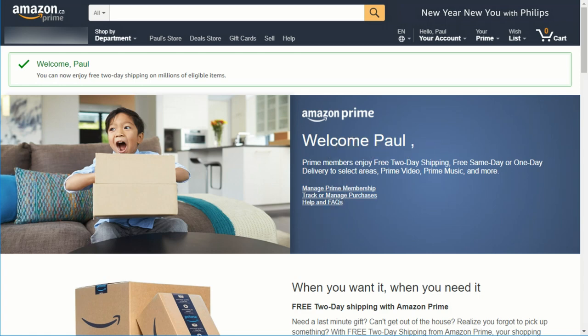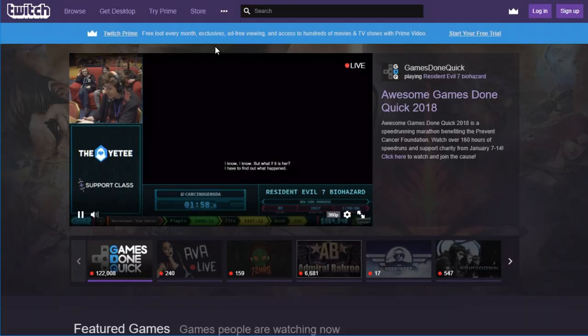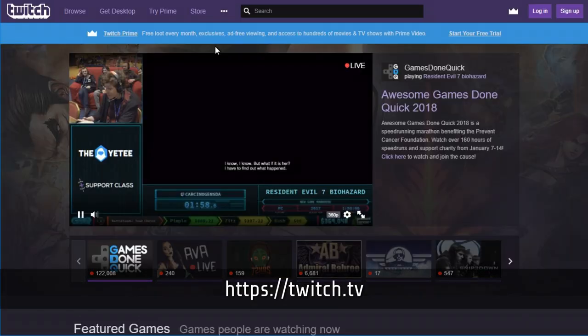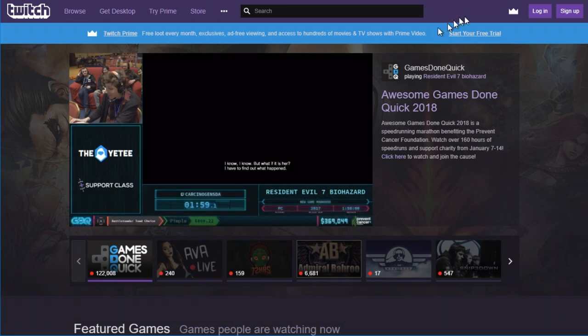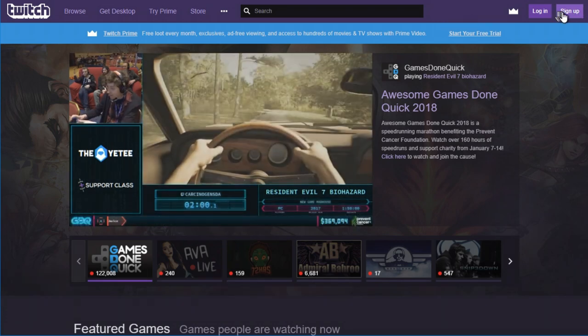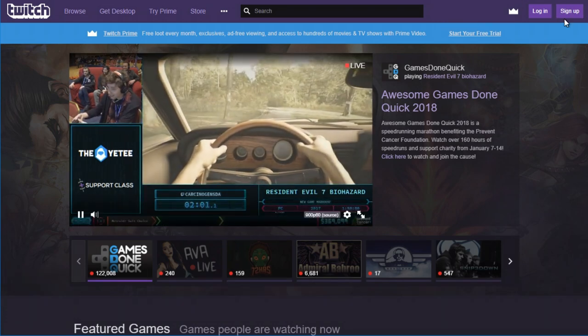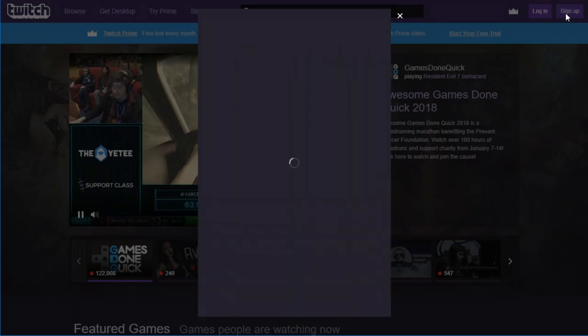the next thing you need to do is visit the Twitch website and sign up for an account. So the Twitch website is twitch.tv. Go to twitch.tv, and in the upper right-hand corner, you see two links, log in and sign up. Click sign up.